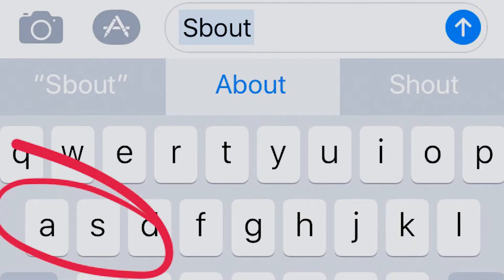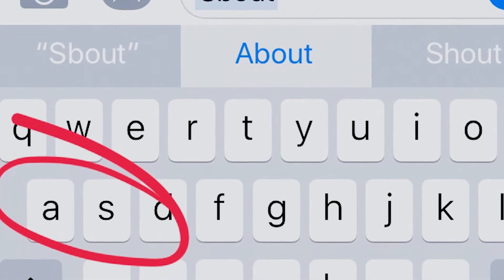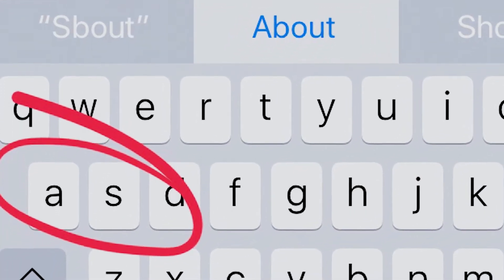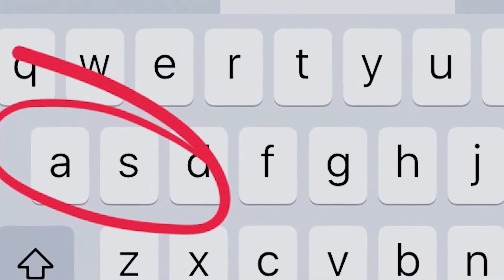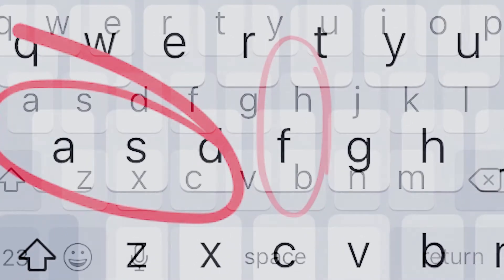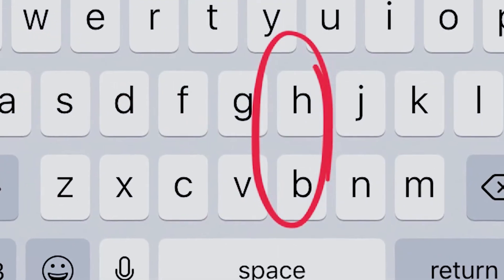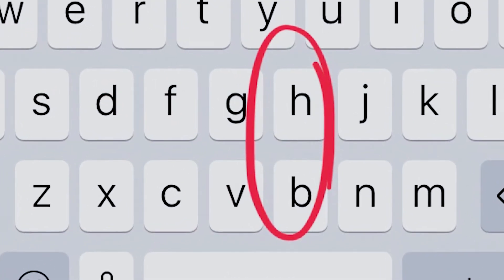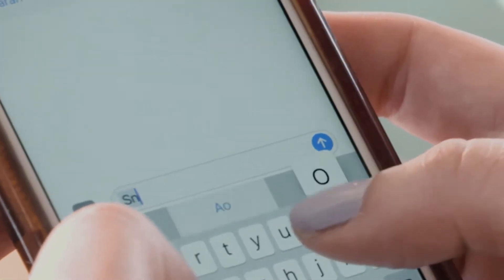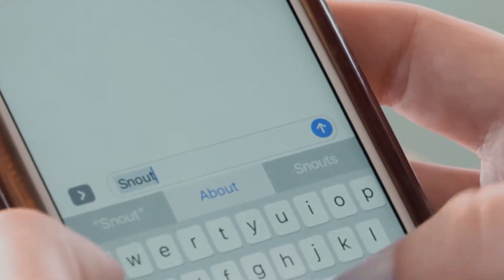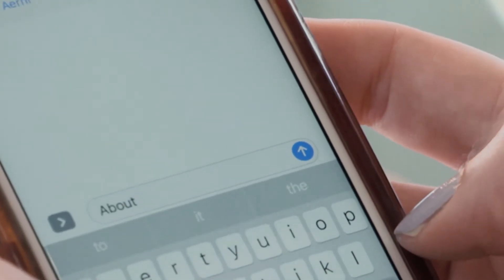That's because the letters A and S are more often clumsily substituted by your thumbs than the letters B and H, if we look at where they are on this keyboard. B and N are right next to each other, so why didn't the word 'snout' come up? Snout's a real word — pig snout.